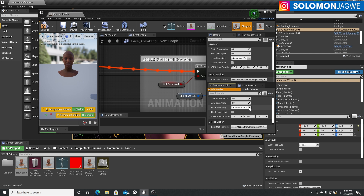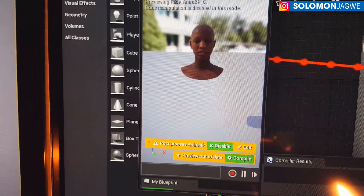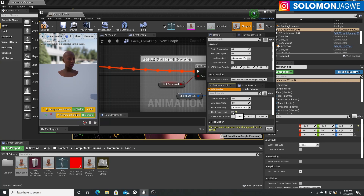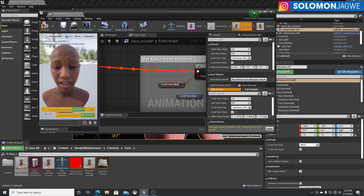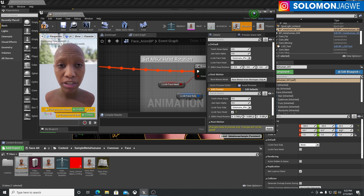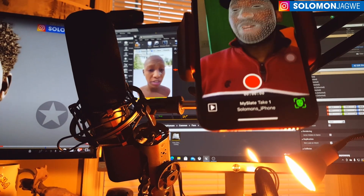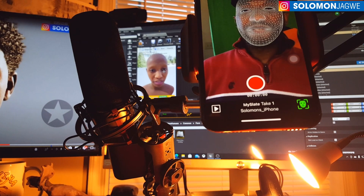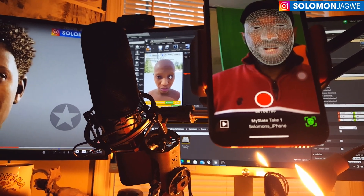Once that is connected properly — and if you run into a problem, chances are it's because you don't have the correct IP address or you're not on the same WiFi network — I can go in and enable Solomon's iPhone for the Link Face Subject, and then also enable Link Face Head. That's going to make it possible for you to rotate the head and the camera will track it. So as I'm moving my head, this head is also moving, and as I'm talking, you can see the head talking as well.